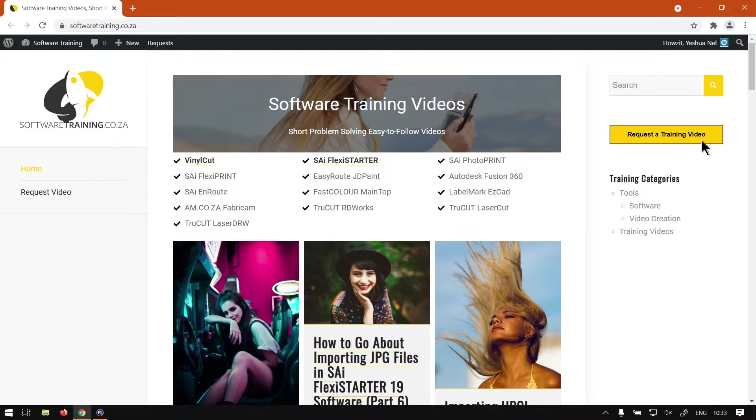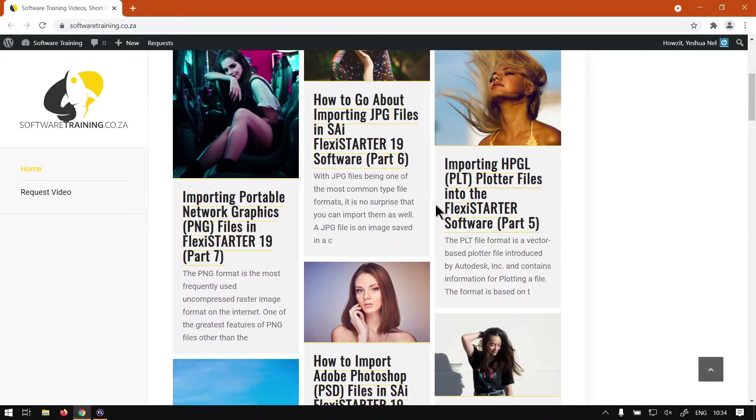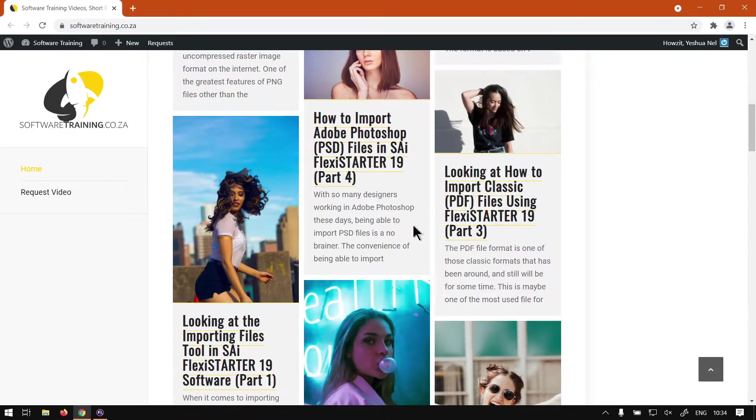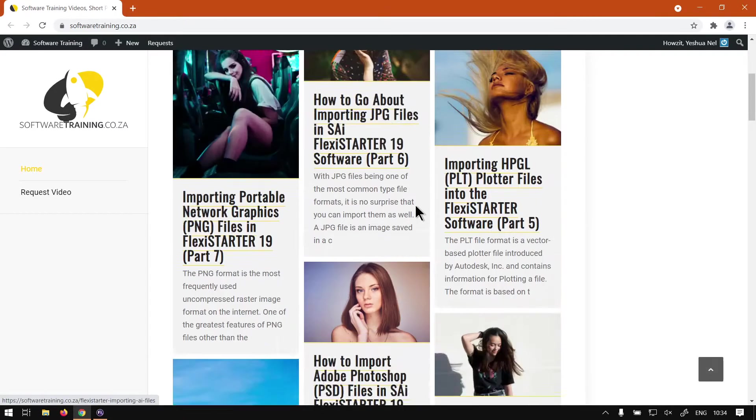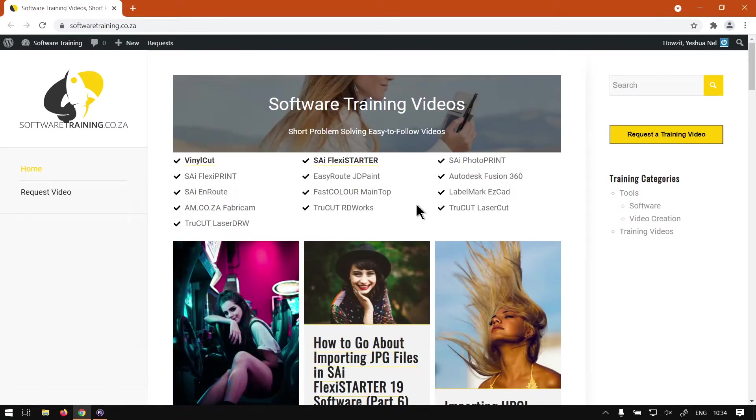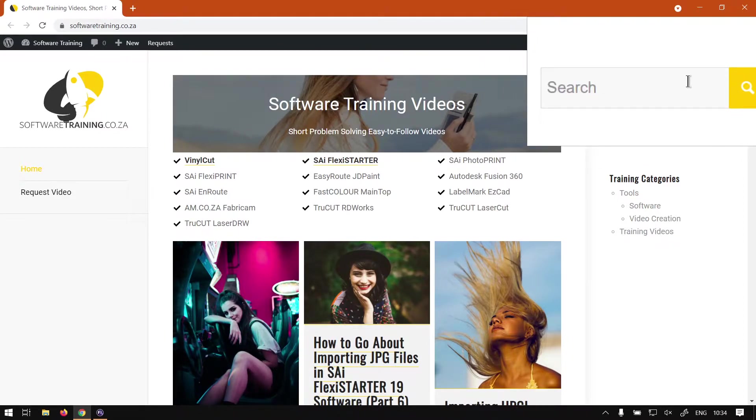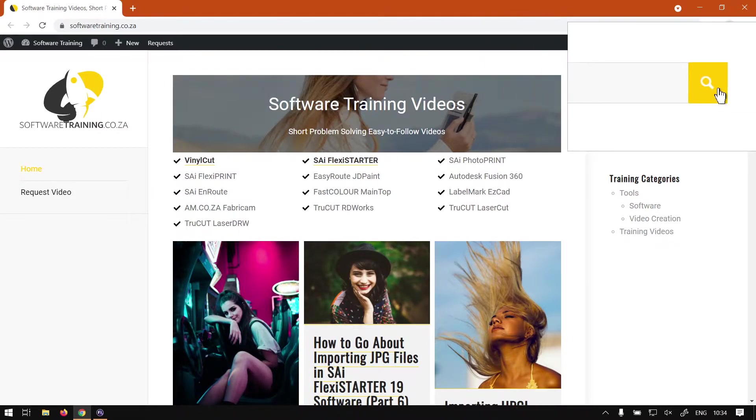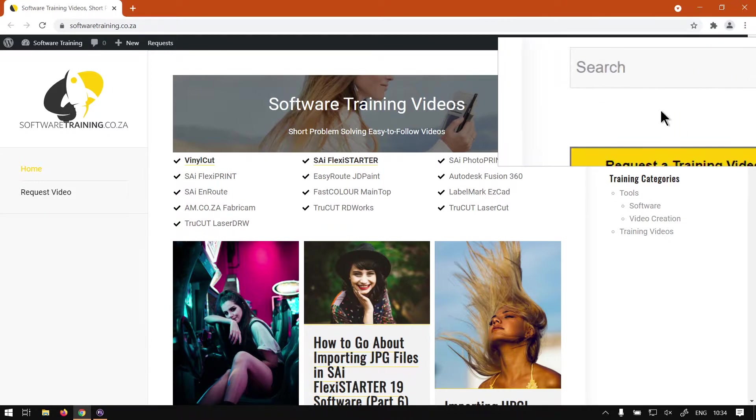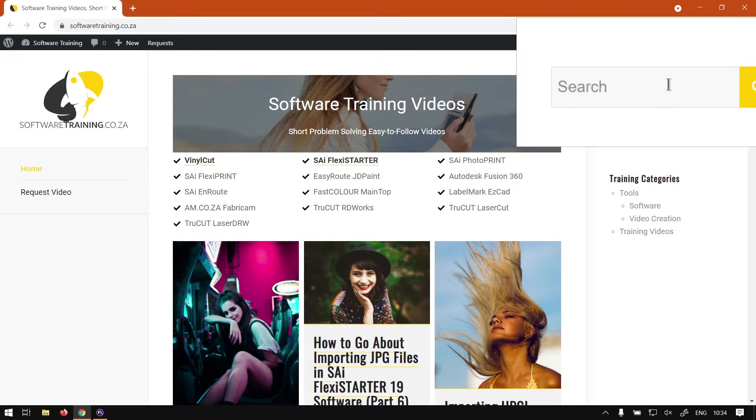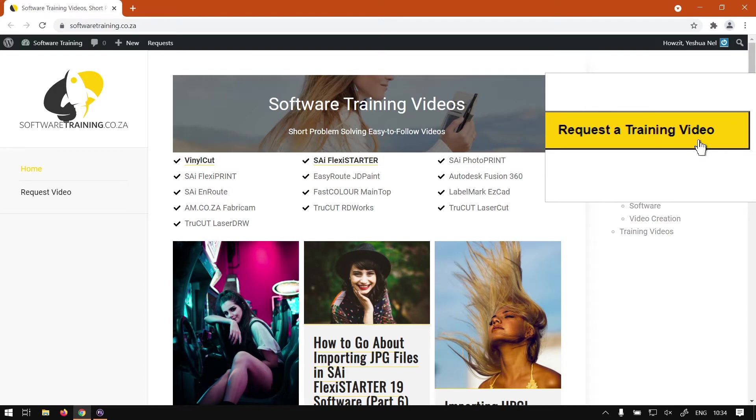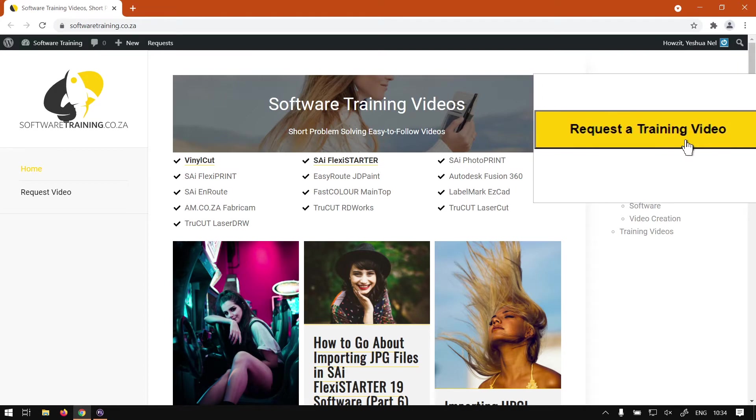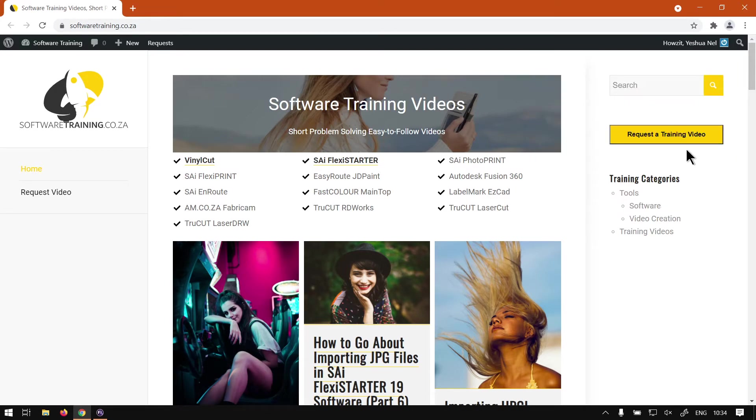You guys will notice we have a variety of softwares we do cover like I mentioned in the intro video. Also, if you don't want to run through all these videos and manually look for something, you can always go to the search option on the top right, type in what you're looking for and hit the magnifying glass button and it will isolate the search for you. But if you still don't find what you're looking for, you can always request a training video, then we will make that video for you. Otherwise thanks guys for watching and cheers.